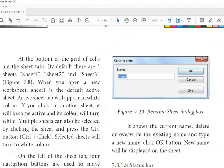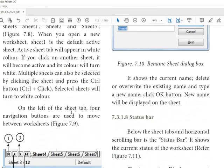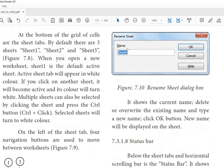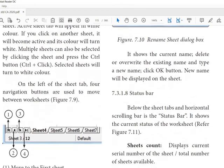This is the cell pointer and this is the active cell. These are the columns and the row. So you learned the sheets, how to rename the sheet also.